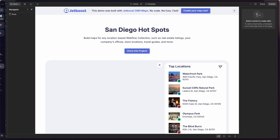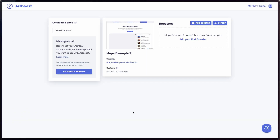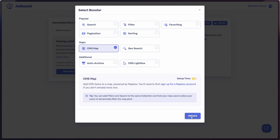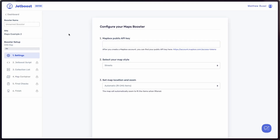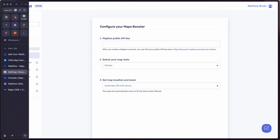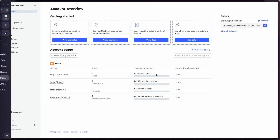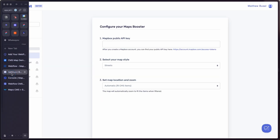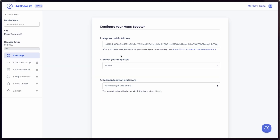Once you've copied the template, go ahead and create a Jetboost account and connect it. In Jetboost you'll see the maps example hooked up, and to start adding map functionality, click on 'Add Booster.' Jetboost has a ton of really awesome features, so here we'll just pick CMS Map. When you create that, it's going to ask you for a Mapbox public API key. You can go to Mapbox, create your own account in just a few minutes, and it will provide you with one of these public tokens.